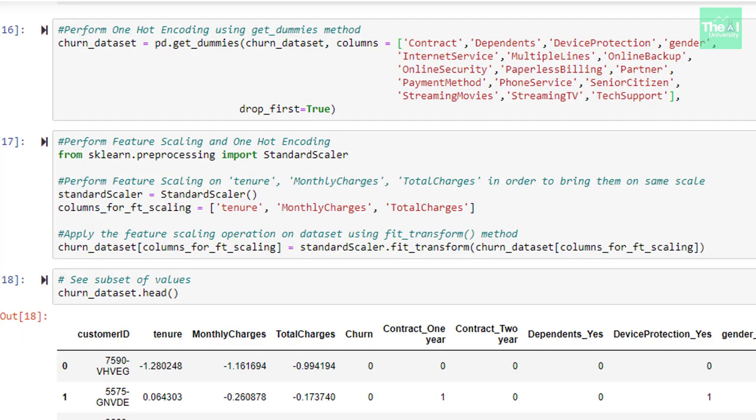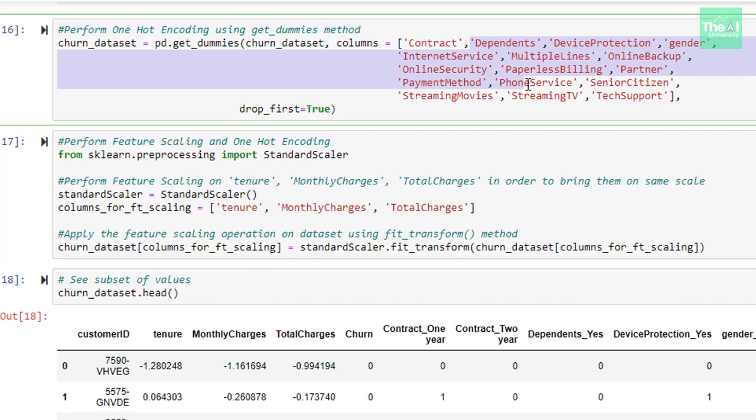As mentioned earlier, without converting these categorical features into dummy variables, our machine learning model won't be able to infer them as possible inputs for model training. In the next cell, I am making use of get_dummies method of pandas to convert categorical features into dummy variables. This method has three arguments.